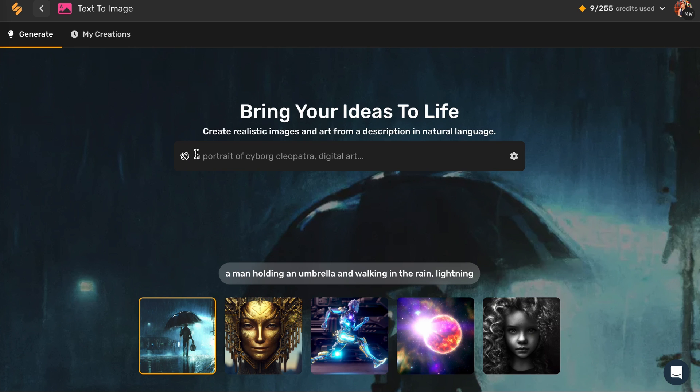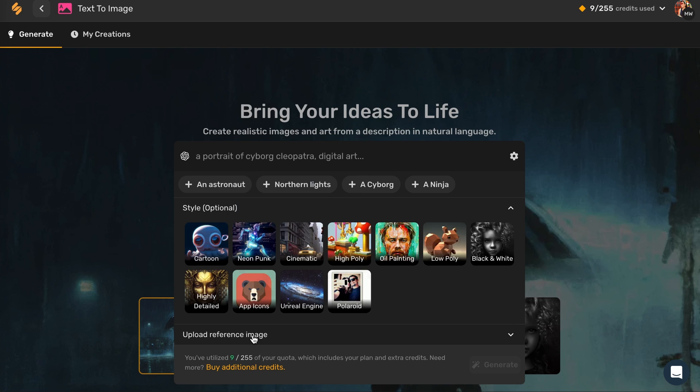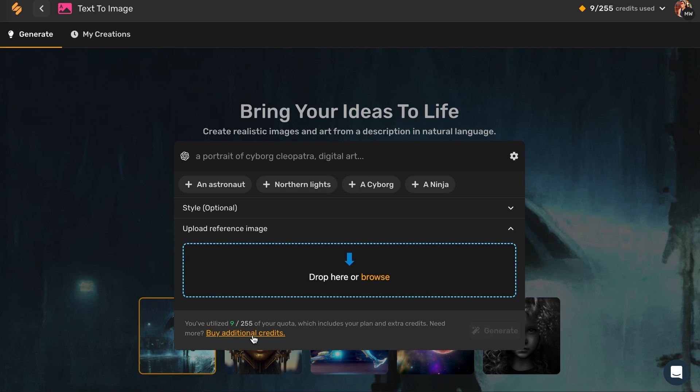Once you are in our Text to Image tool, click on Upload Reference Image. Drop or browse your reference image.